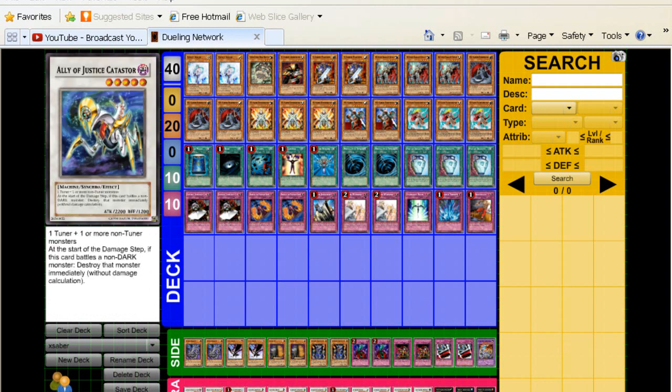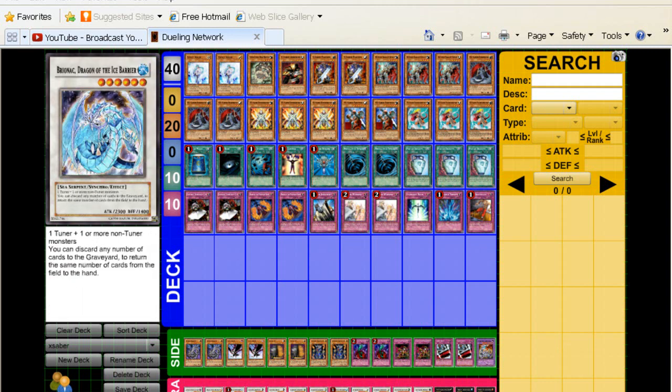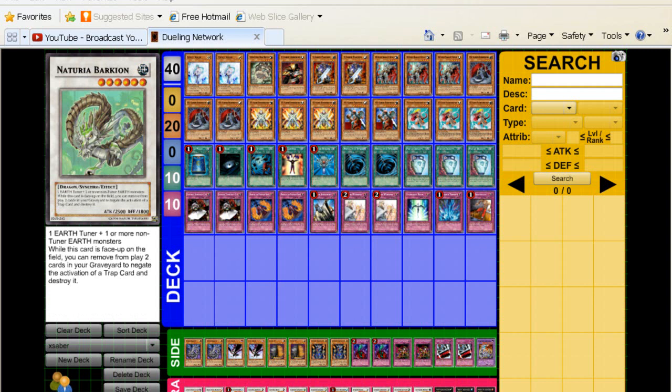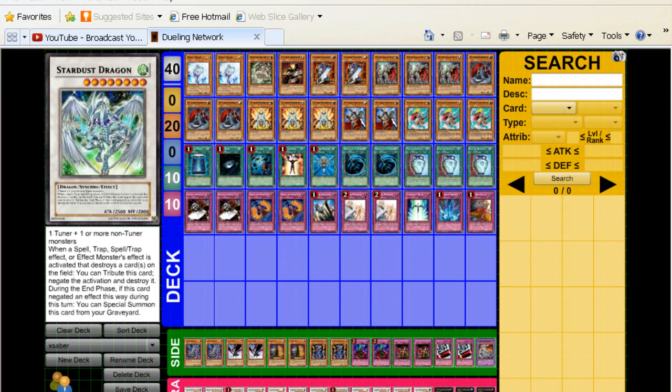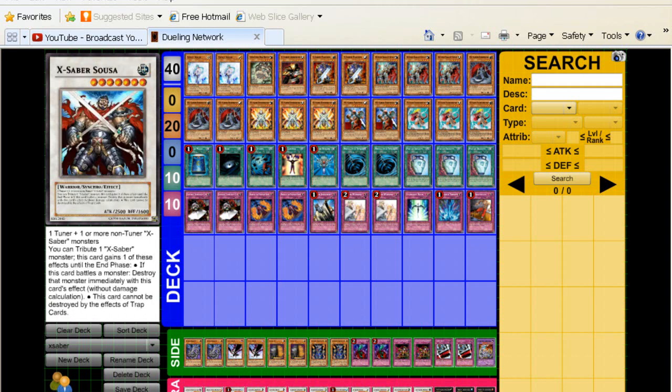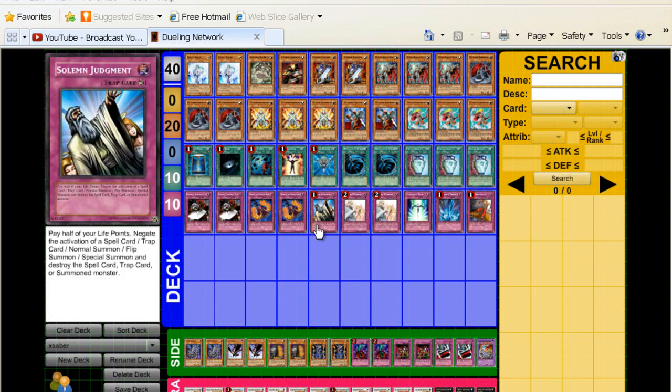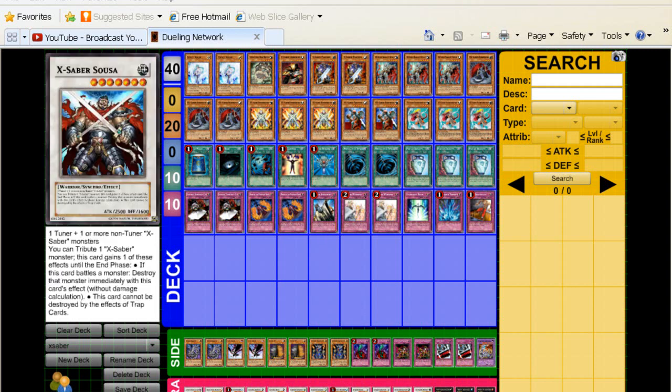For the extra, we got Catastor, Black Rose, Brionac, Barkion, and Beast. These are going to be the main ones you want to get early out in the game. Double Stardust, Trish, one X-Saber Souza. I played this because it's a level 7 and it's 2500 attack. But honestly, I don't like his effect that much. You have to tribute an X-Saber monster. And playing with this card, I realized that most of the time you don't really want to do that. Because the effect you're going to probably use is destroy a face down monster without flipping it face up. You could do the it doesn't get destroyed by the effects of trap cards. But again, we're playing a format where there's three MSTs and a heavy storm. There aren't going to be that many traps.